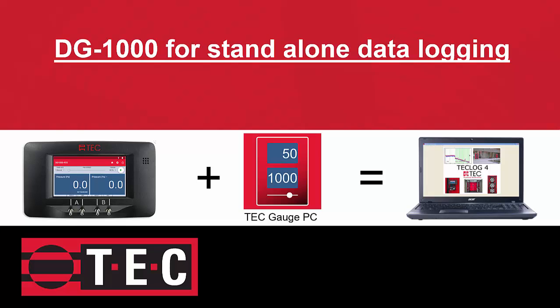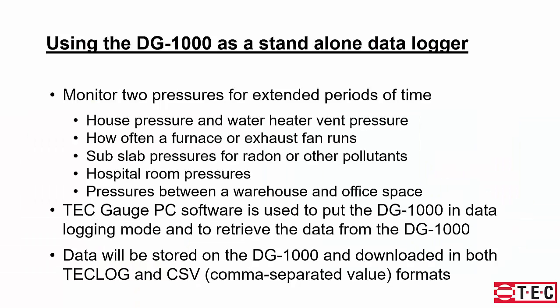This is a short demo on showing a DG-1000 for standalone data logging. A DG-1000 can be used to monitor two pressures for extended periods of time.